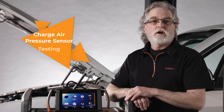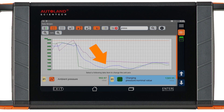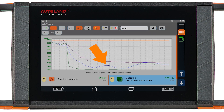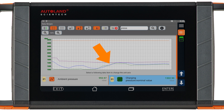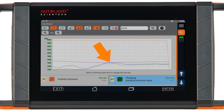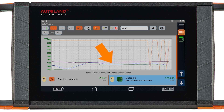Next we'll test the charge air pressure sensor. With the key on and the engine off, monitor engine RPM, charging pressure, and charging pressure nominal value — these should be similar. On our subject vehicle, they are all just about ambient pressure; actual charging pressure and nominal match. Now graph these values and perform a test drive. Charging pressure and nominal should closely mirror each other. If they don't, you could have a leak in the charge air pressure ducts or a malfunctioning turbocharger. If you do see a difference, be sure the scaling on your graphs match before condemning your sensor.